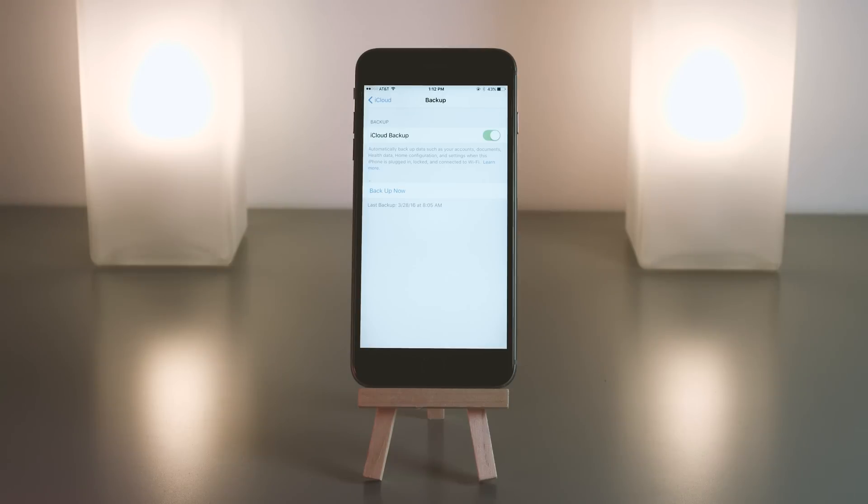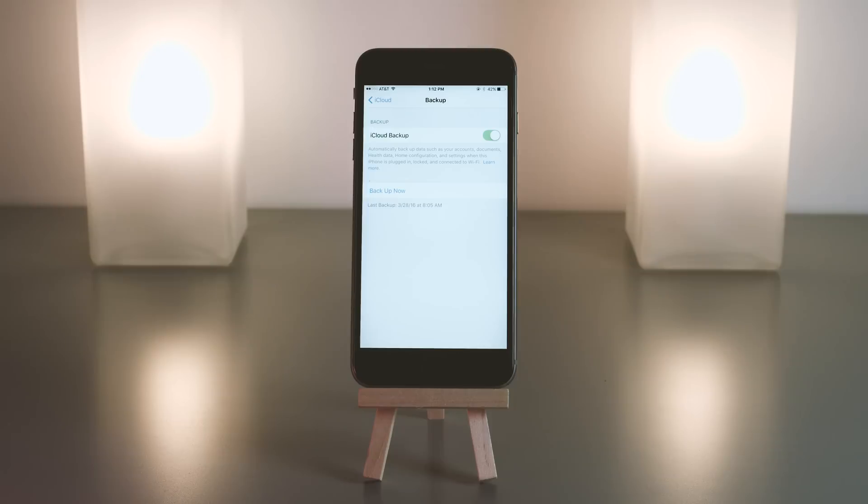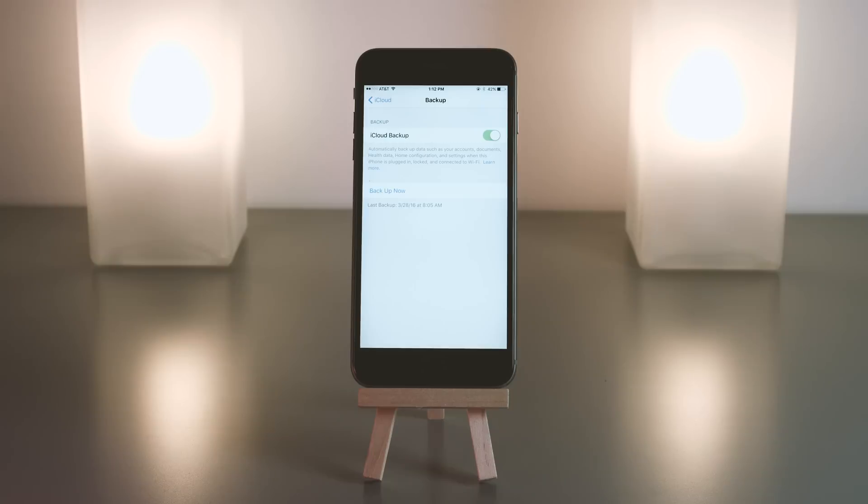If you have it turned on, it will actually back up when three requirements are met: when the phone is plugged in to charge, when it is locked—meaning the screen is asleep, not turned off but just asleep—and when it is connected to WiFi. It will do this once every 24 hours and it has to meet all requirements for a certain amount of time.